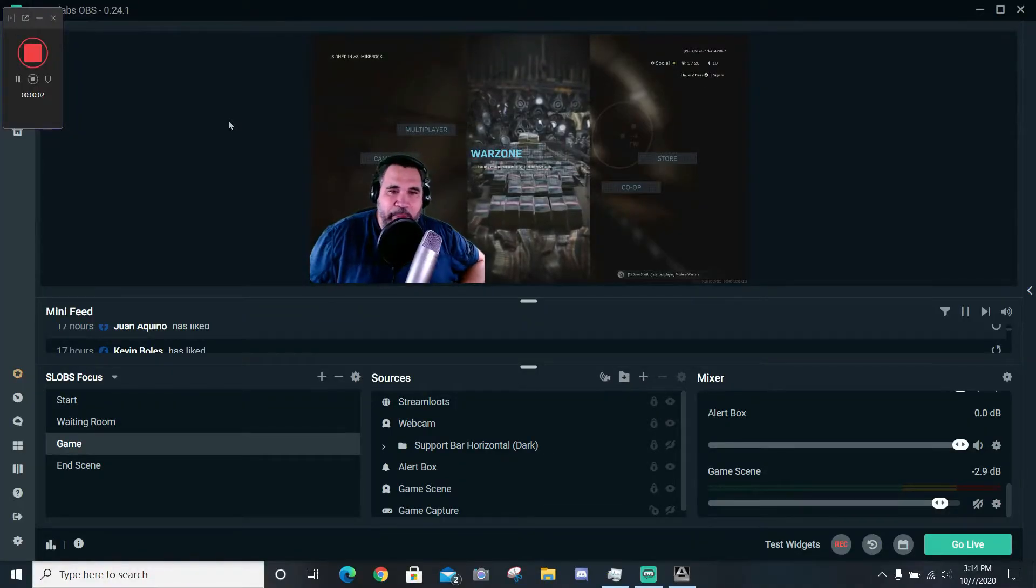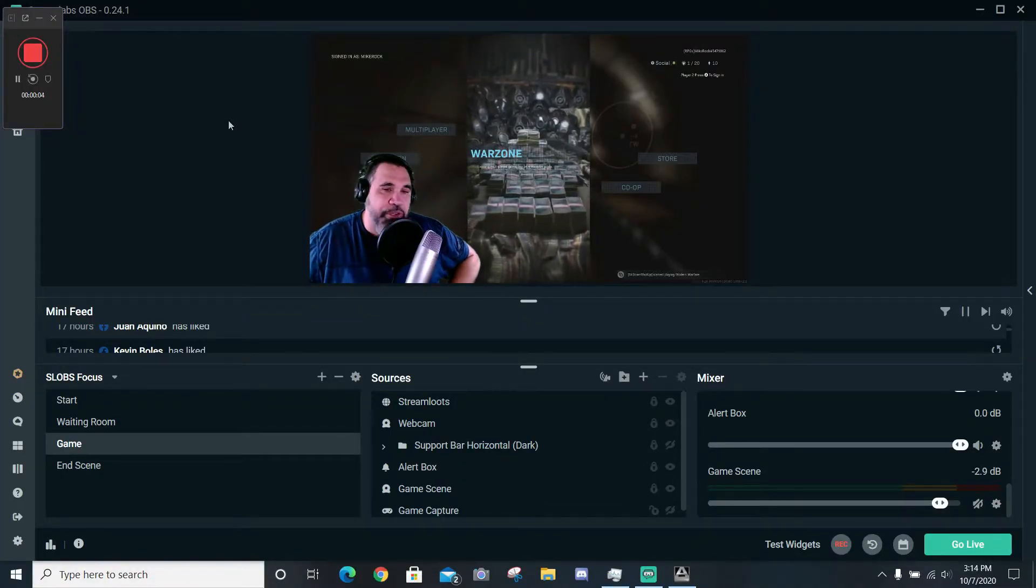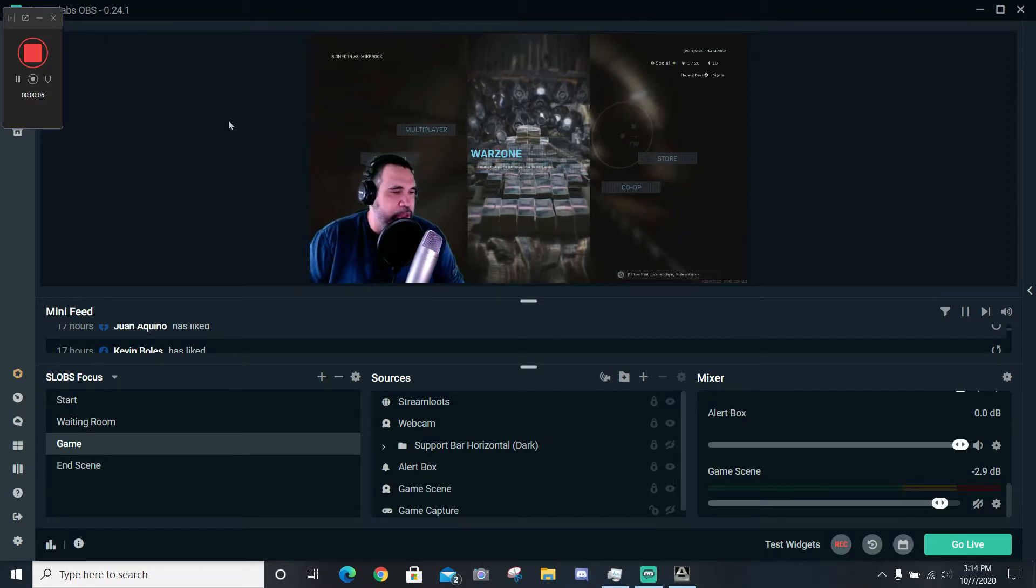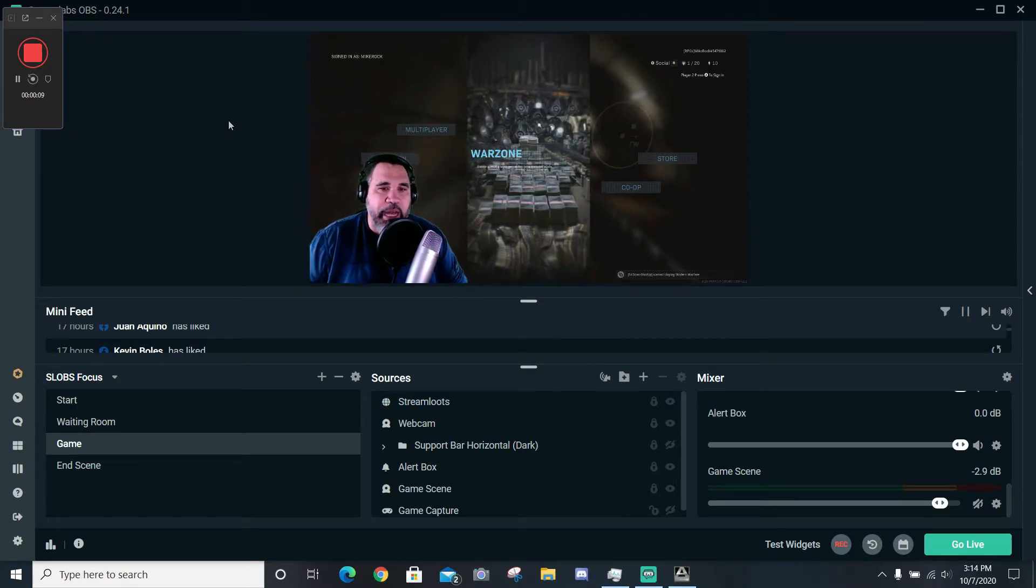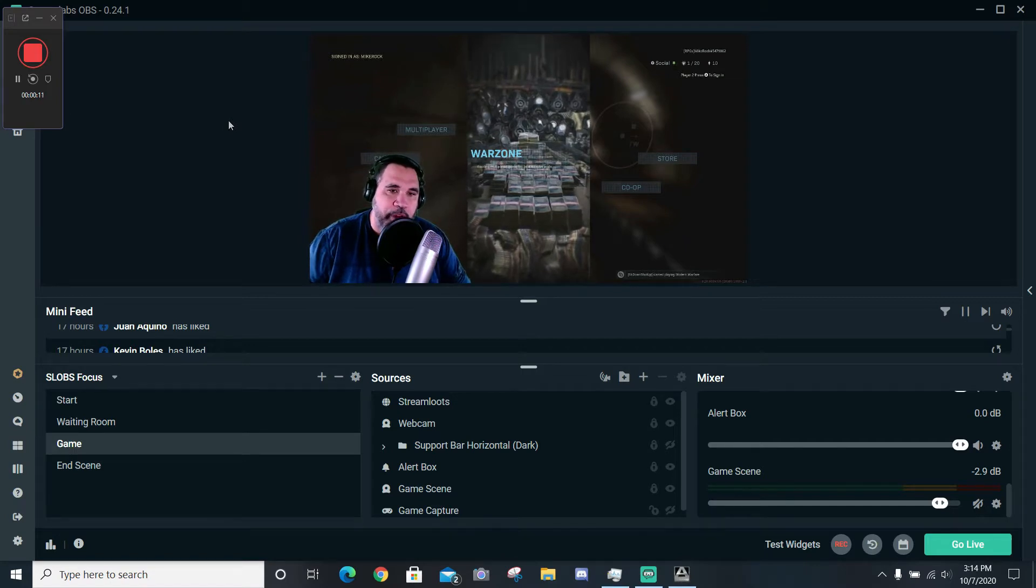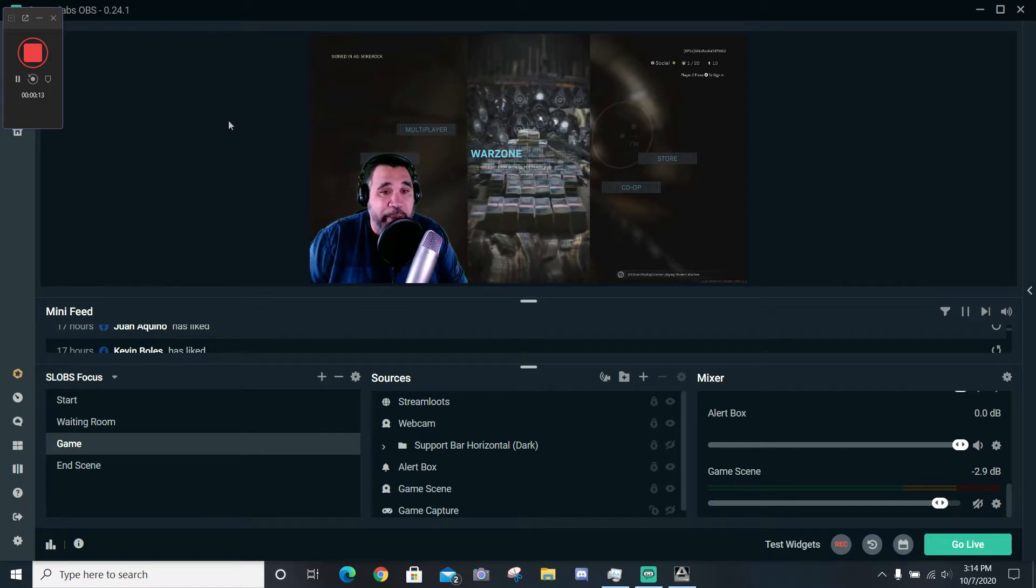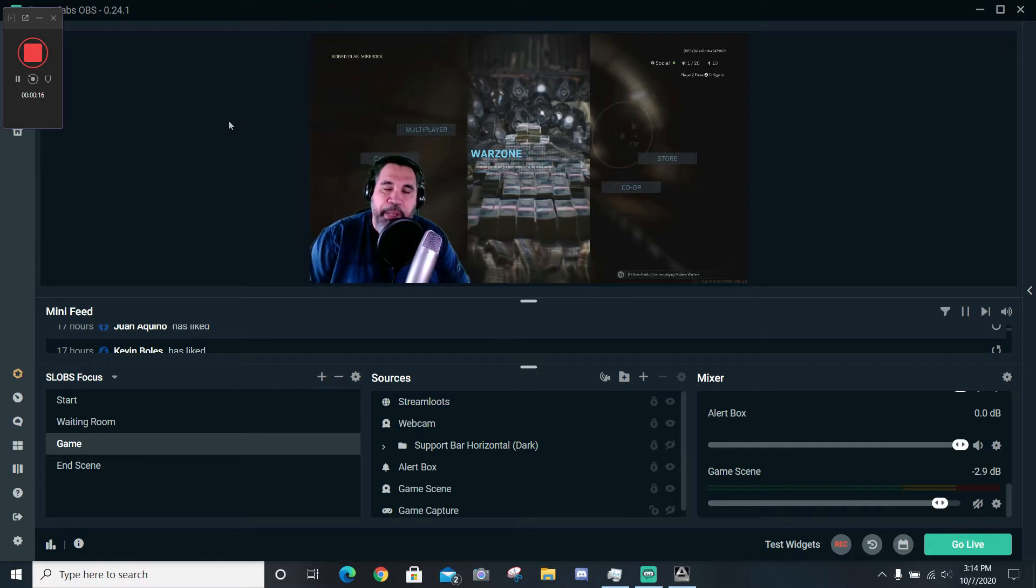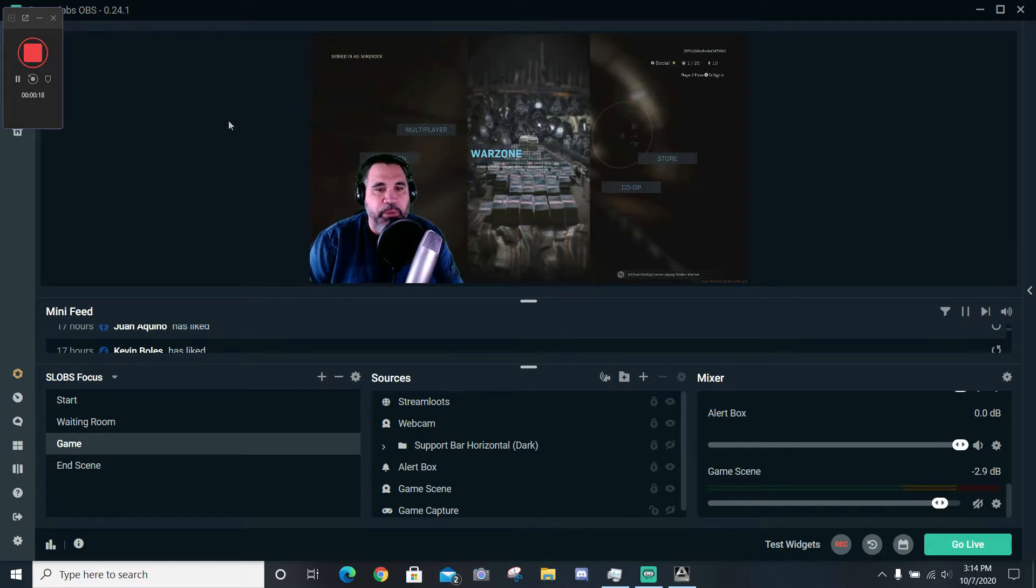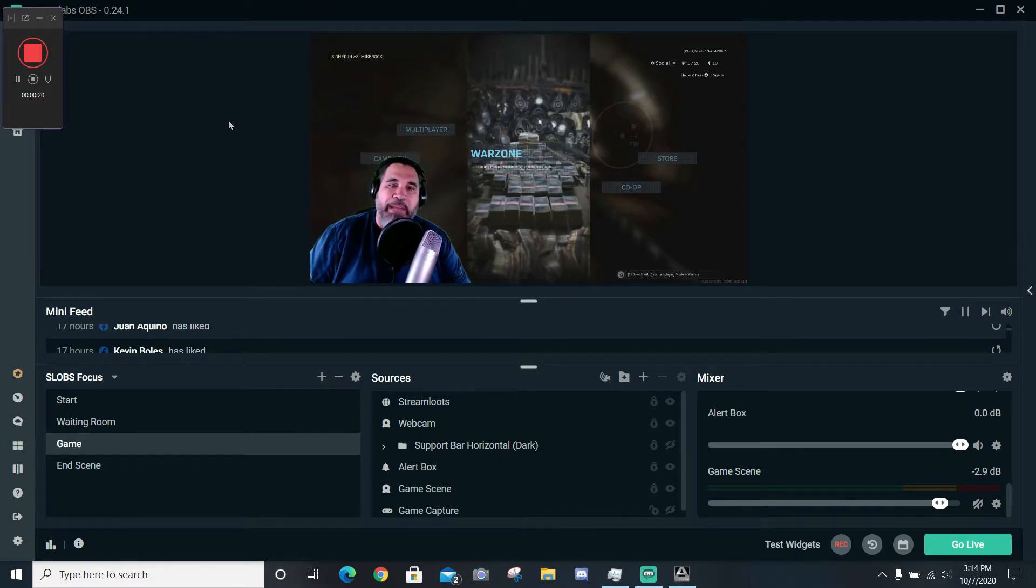What's up guys, this is Mike Rock with Game Spartans and Fast Track Gaming, and we're coming to you live with a tutorial on how to fix the audio lag for those of you who stream from your console through a video capture device to your PC and then your gaming platform like Facebook, YouTube, or Twitch.